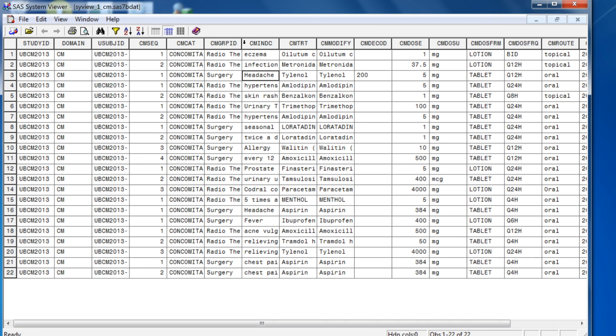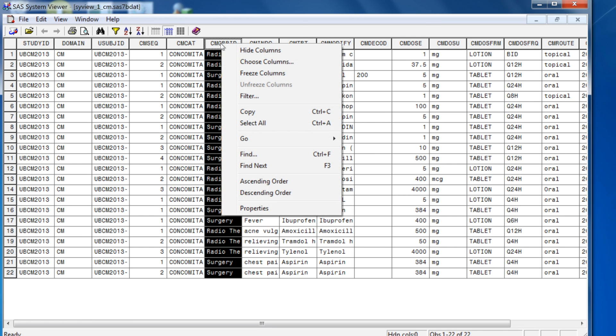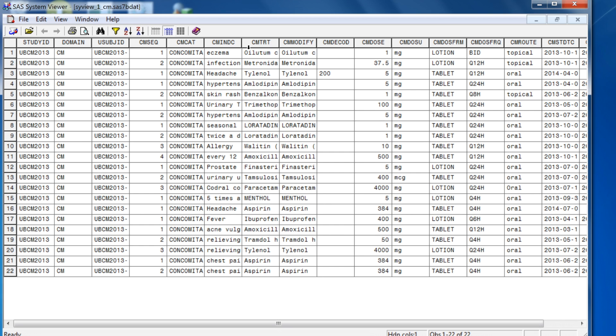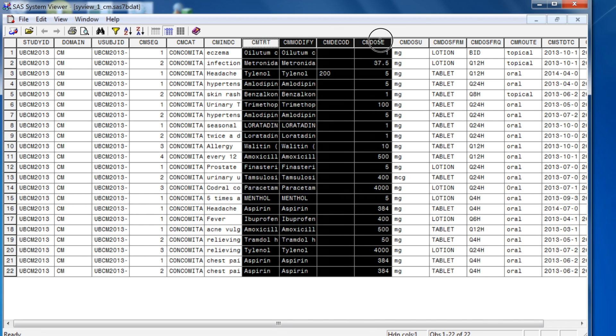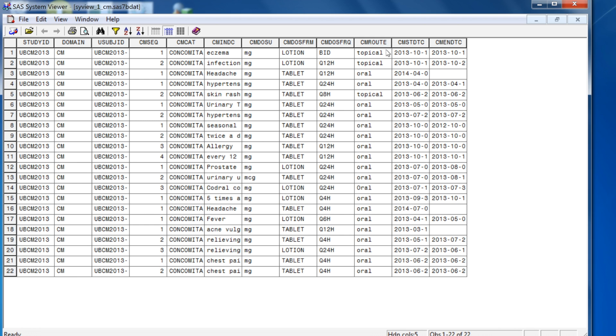If you want to hide certain columns within the view within the SAS System Viewer, you can select the column that you want to hide, right mouse click on it and say hide columns. You can do that for multiple columns as well.